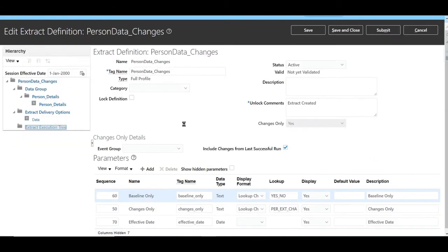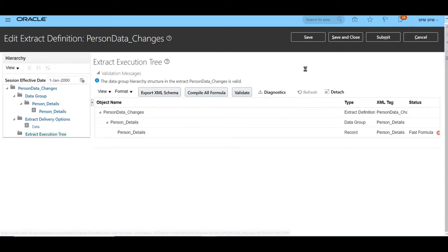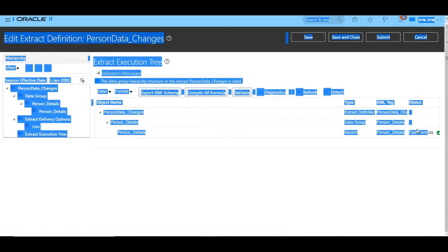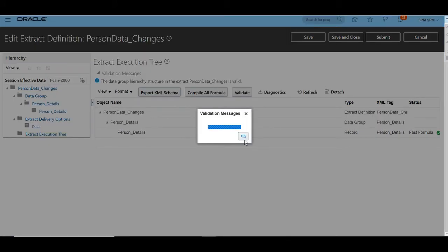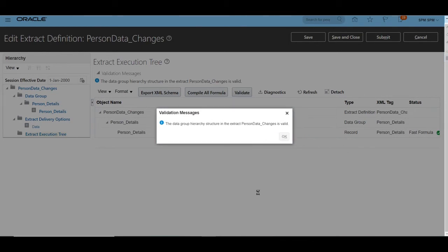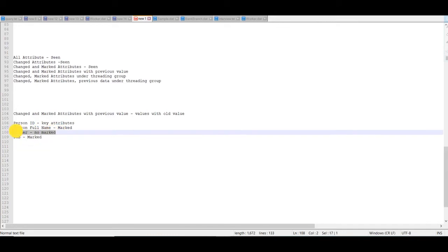Since we have changed the attributes, we need to compile all the formulas in the extract. We are compiling the extract first and then validating it. The extract has been successfully compiled — all fast formulas compiled successfully — and it is now showing that the extract has been successfully validated.